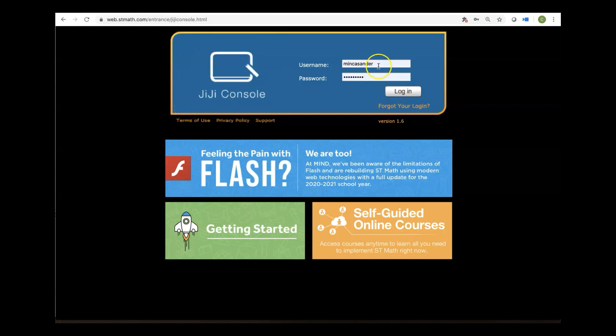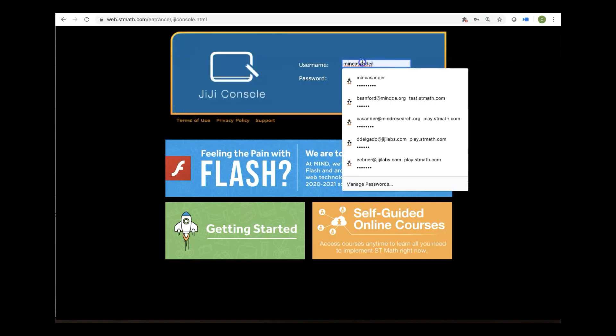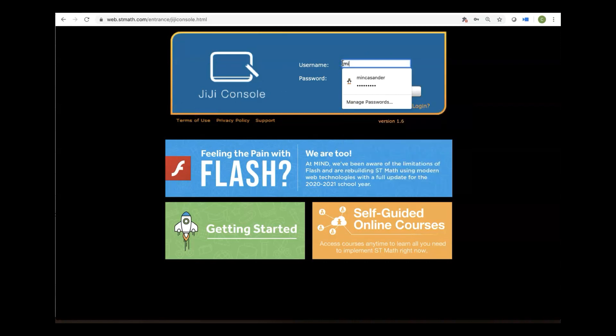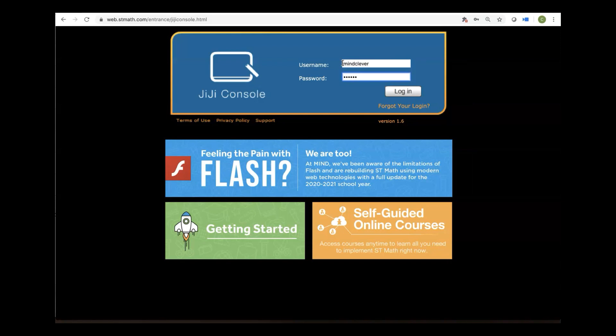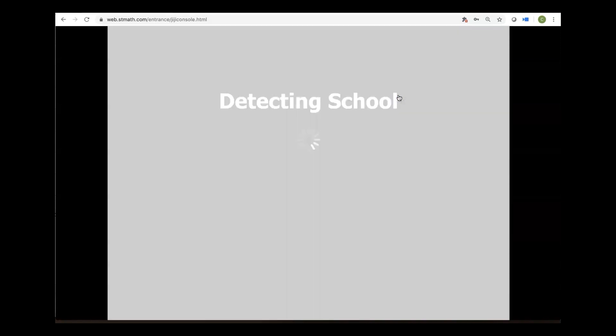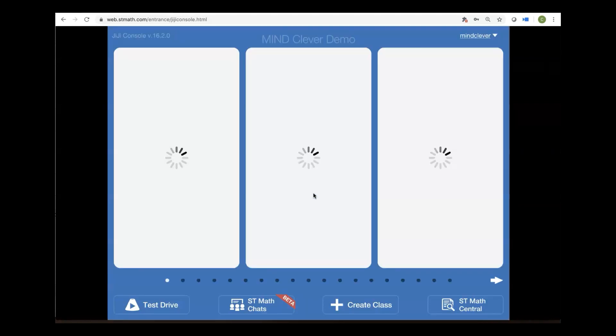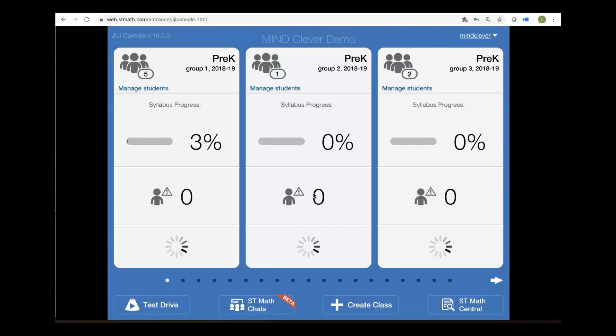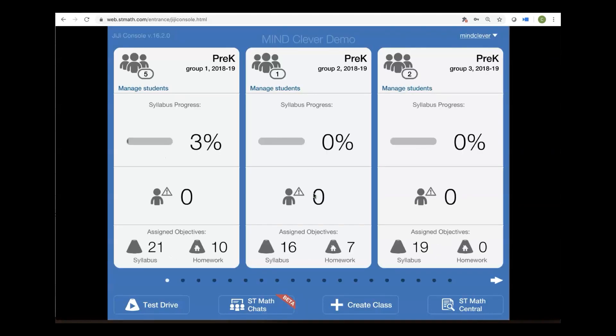So I'm going to go ahead and enter my username. Now for the purposes of this training, I'm going to go to a special demonstration site and click Login. Now if this page doesn't load, you might also have to allow Flash Player, and now you've landed on your Gigi console.